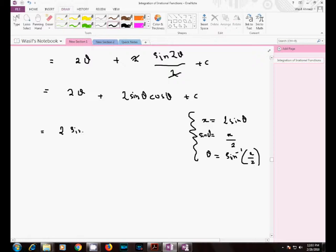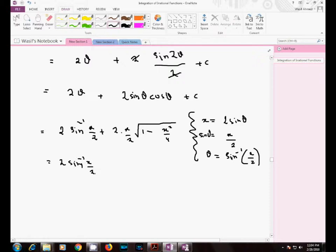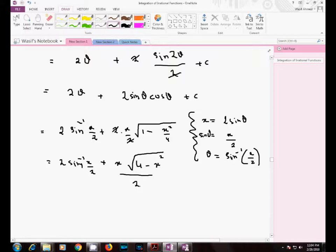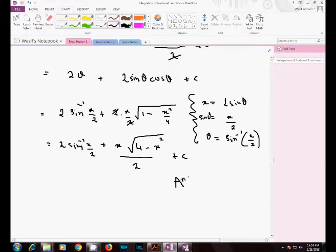So the answer becomes 2·arcsin(x/2), plus 2·sinθ·cosθ where sinθ is x/2. cosθ can be written as √(1 minus sin²θ), which equals √(1 minus x²/4). Simplifying, this gives 2·arcsin(x/2) plus (x/2)·√(4 minus x²), plus a constant of integration.